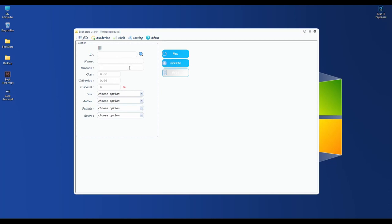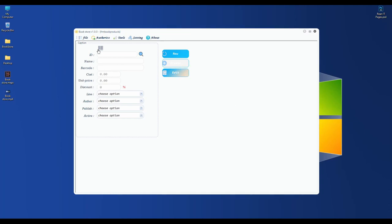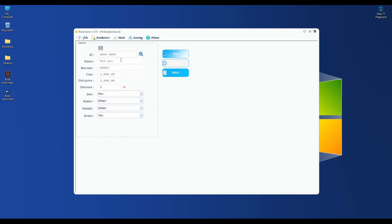I don't have a barcode on the red pen, but I have a template. I put 002. I buy it for 1,000 and sell for 2,000. It's a pen with no discount, and I choose 'other' and set active to yes. If you want to get product information back, you can type the barcode and enter, or scan with the barcode reader.